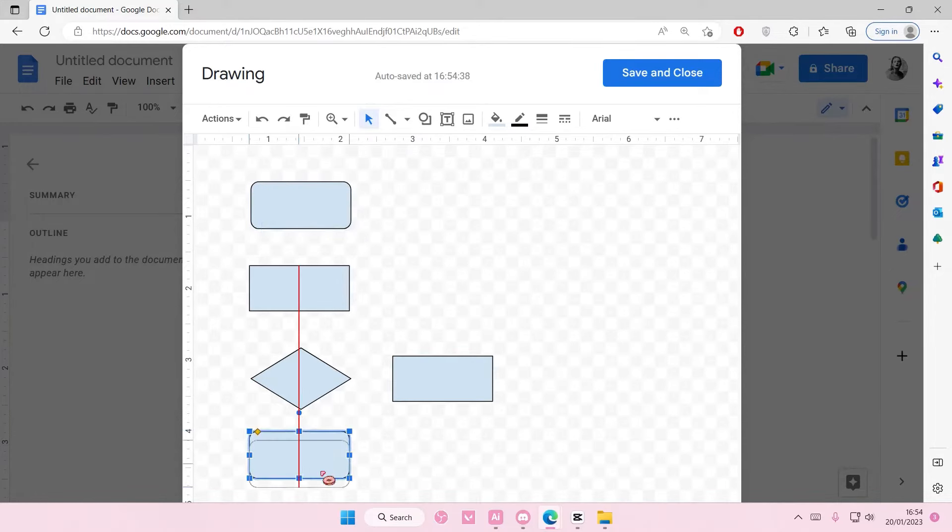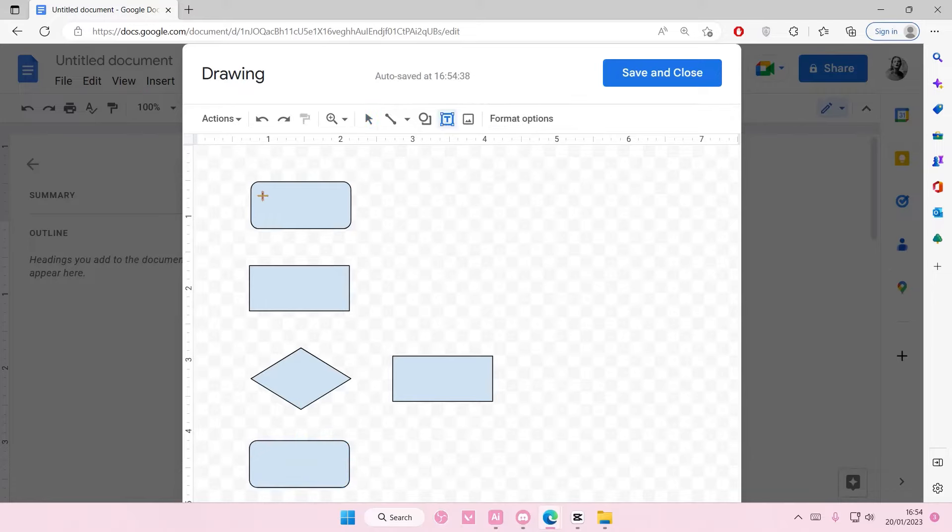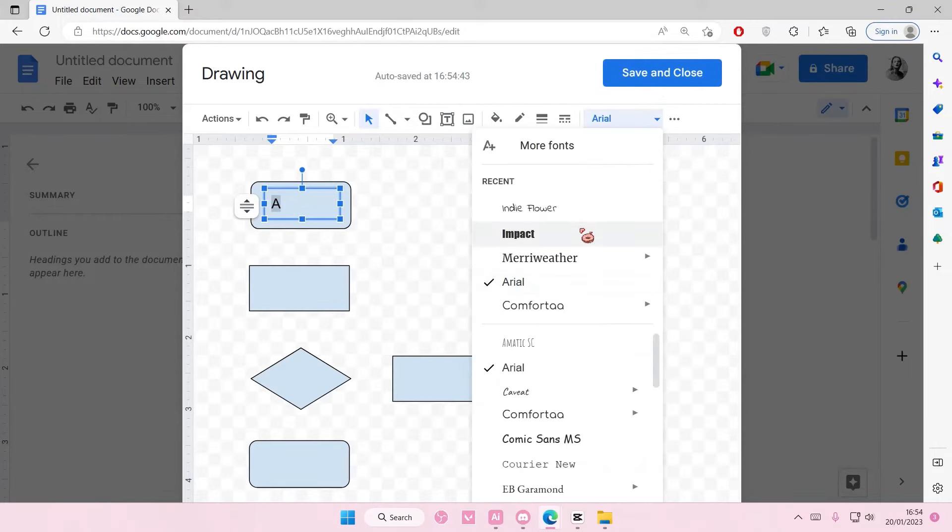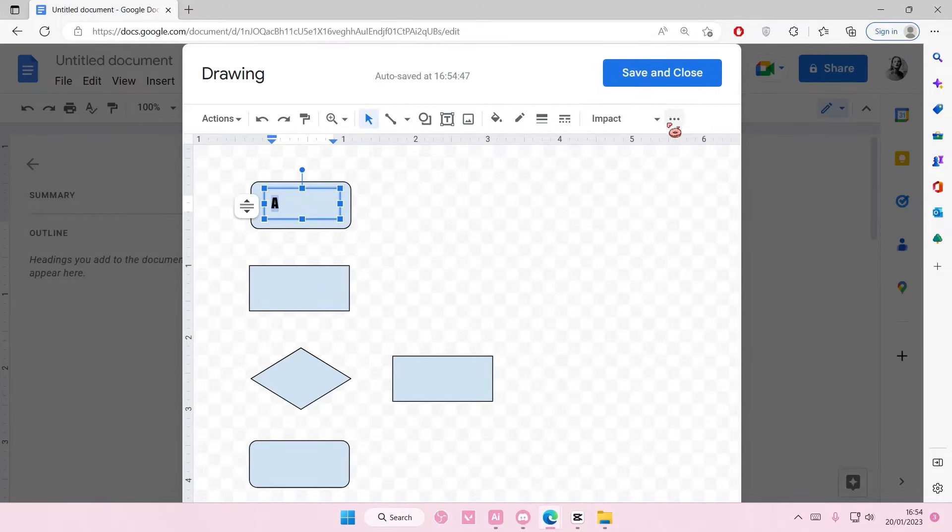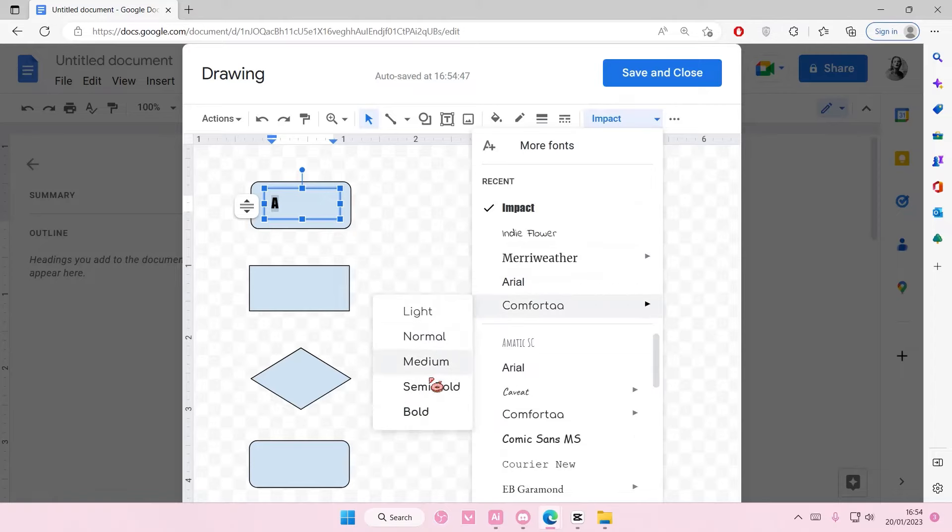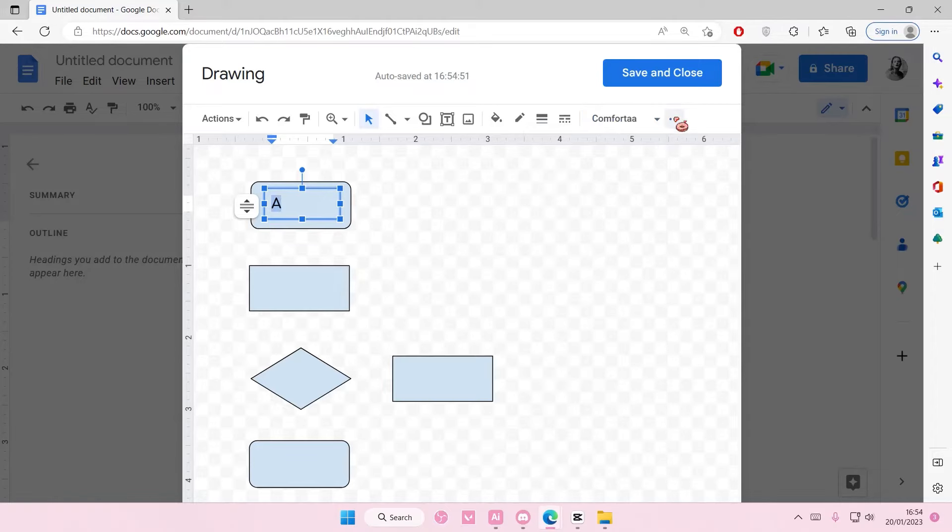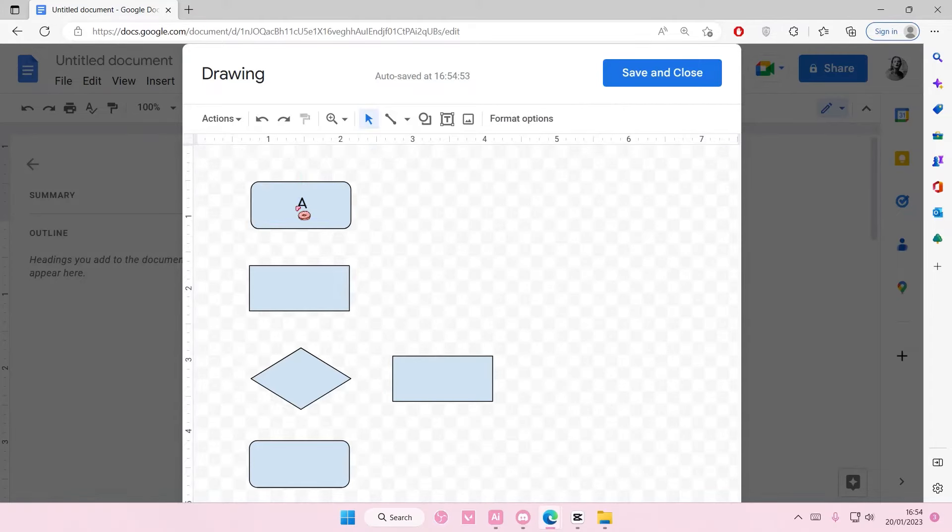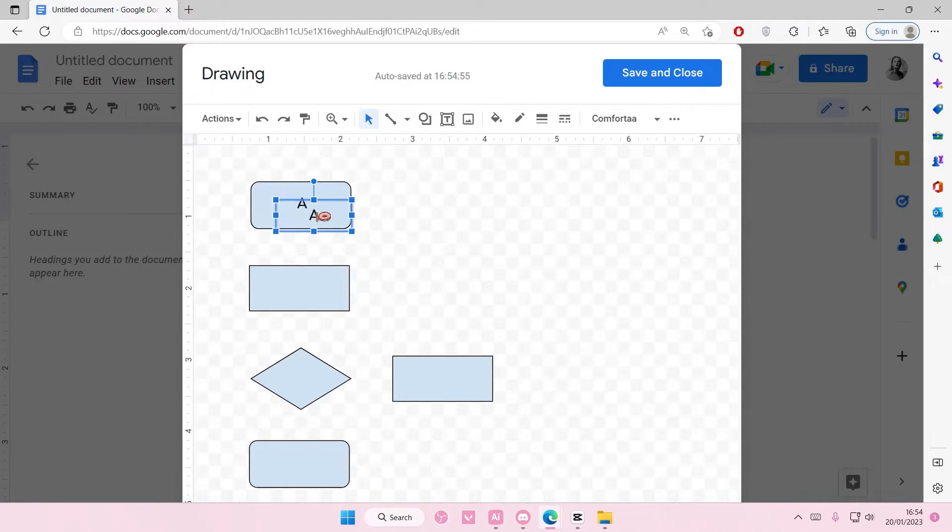You can also add in text in there, so go to Textbox and add in the text. I'm just going to type in like A, B, C, because I don't really know what to make. Put it in the middle, then copy and paste.